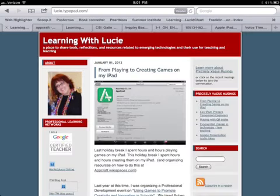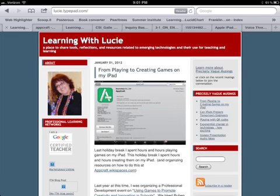You can learn a little bit more about me professionally on my website, Learning with Lucy, which you can reach at learningwithlucie.com — remembering that Lucy is spelled L-U-C-I-E.